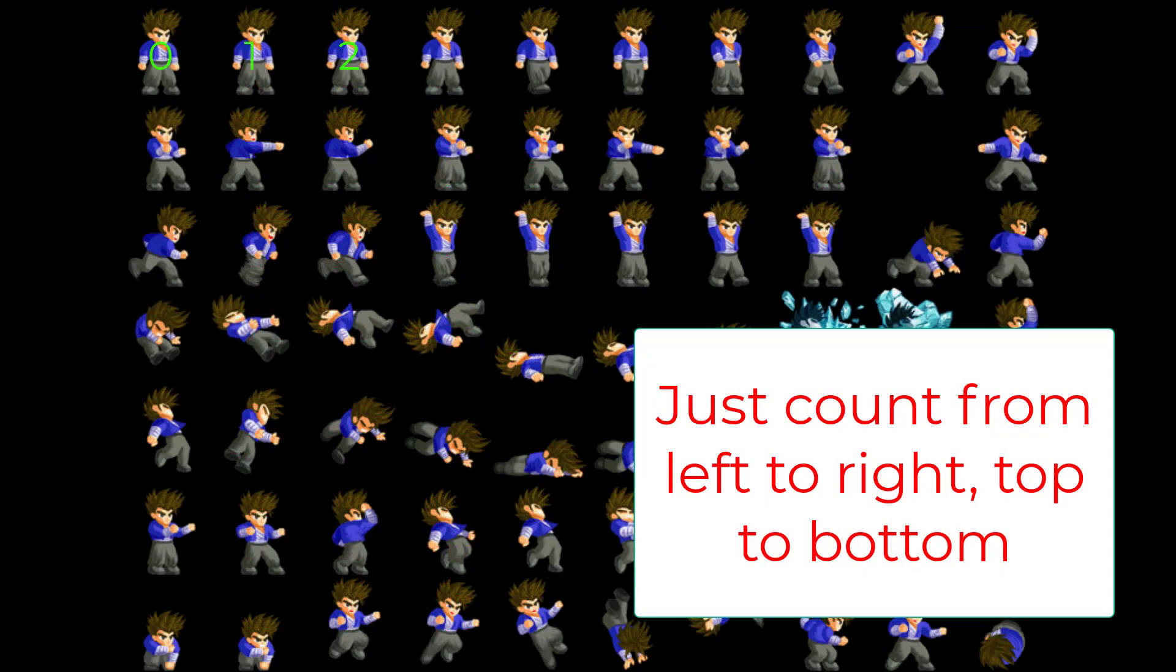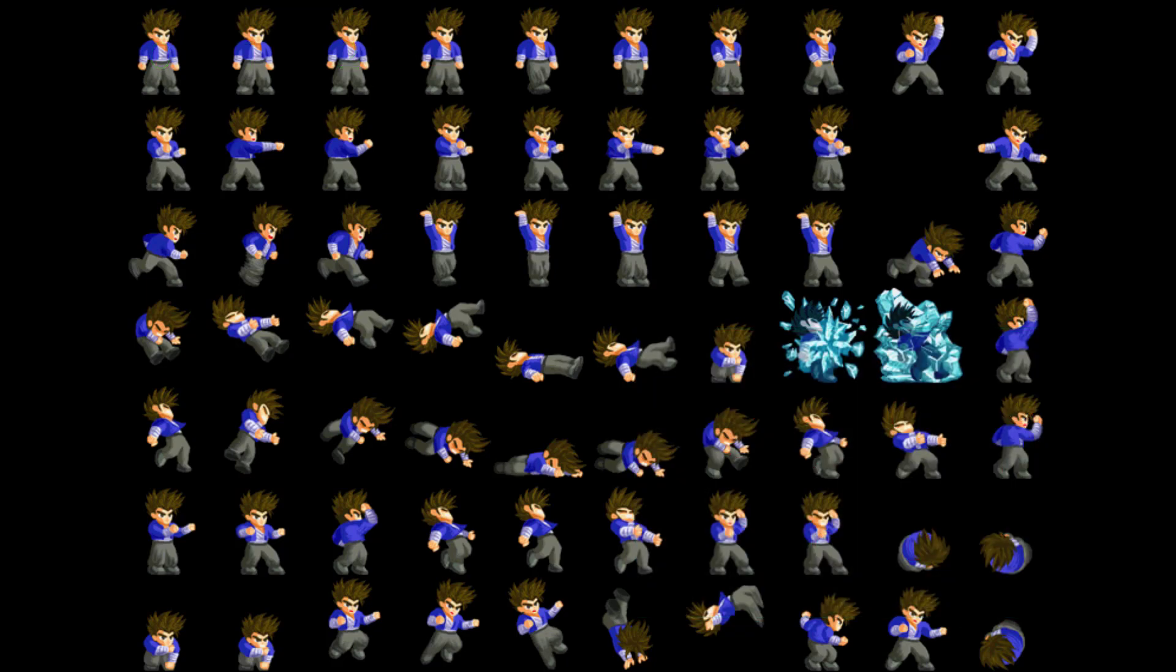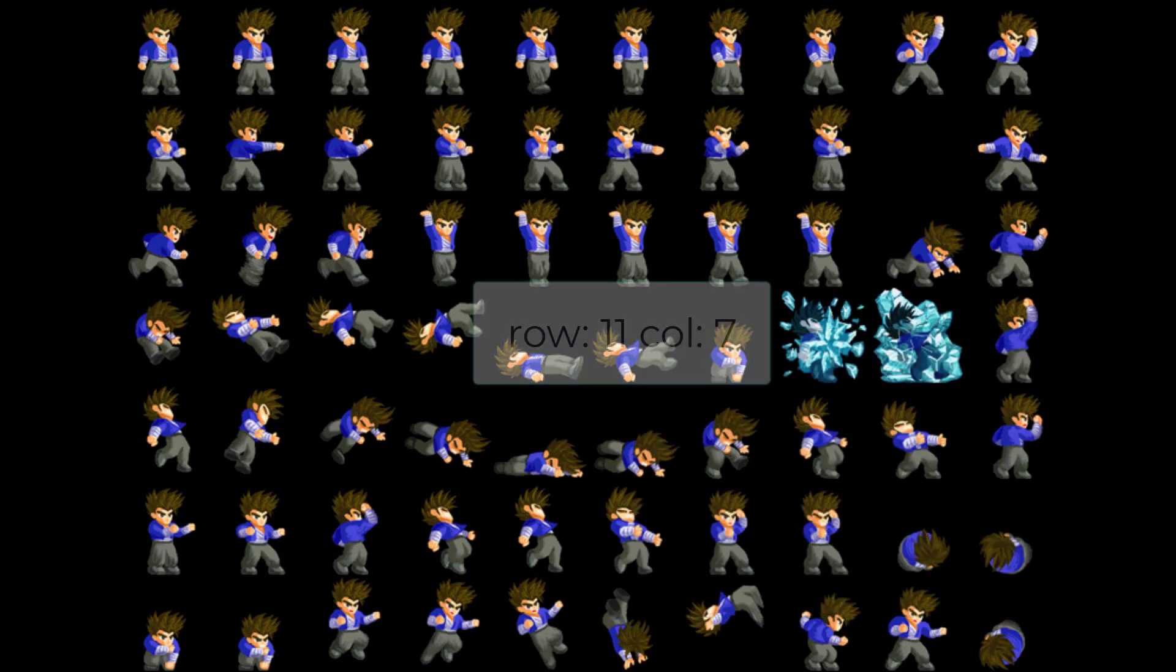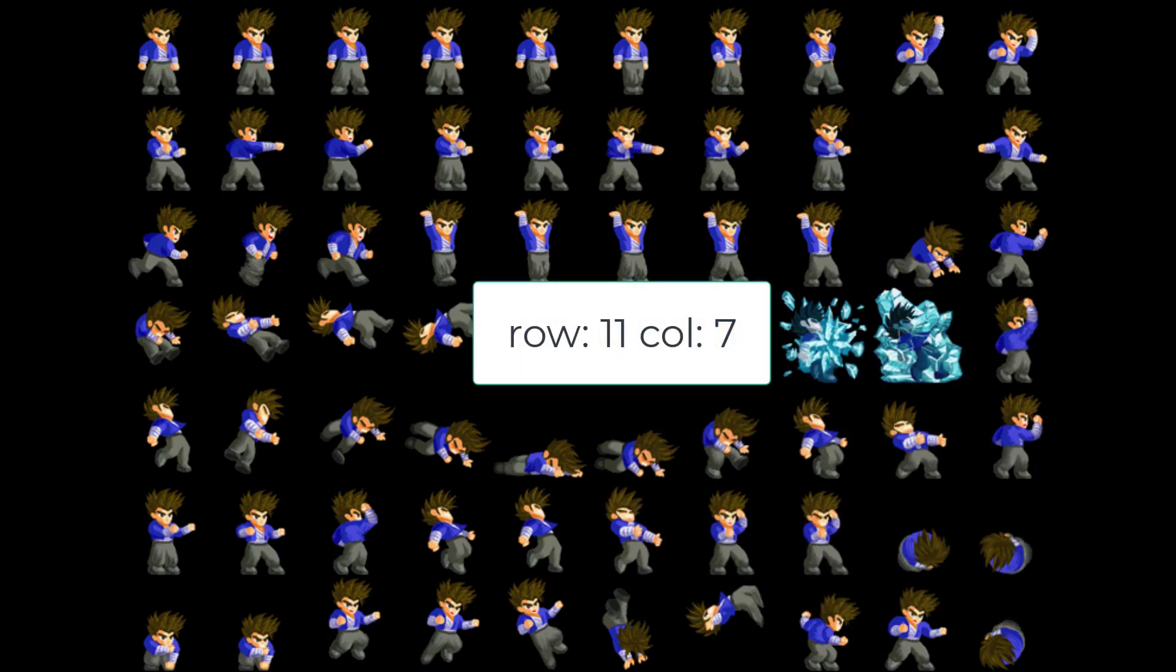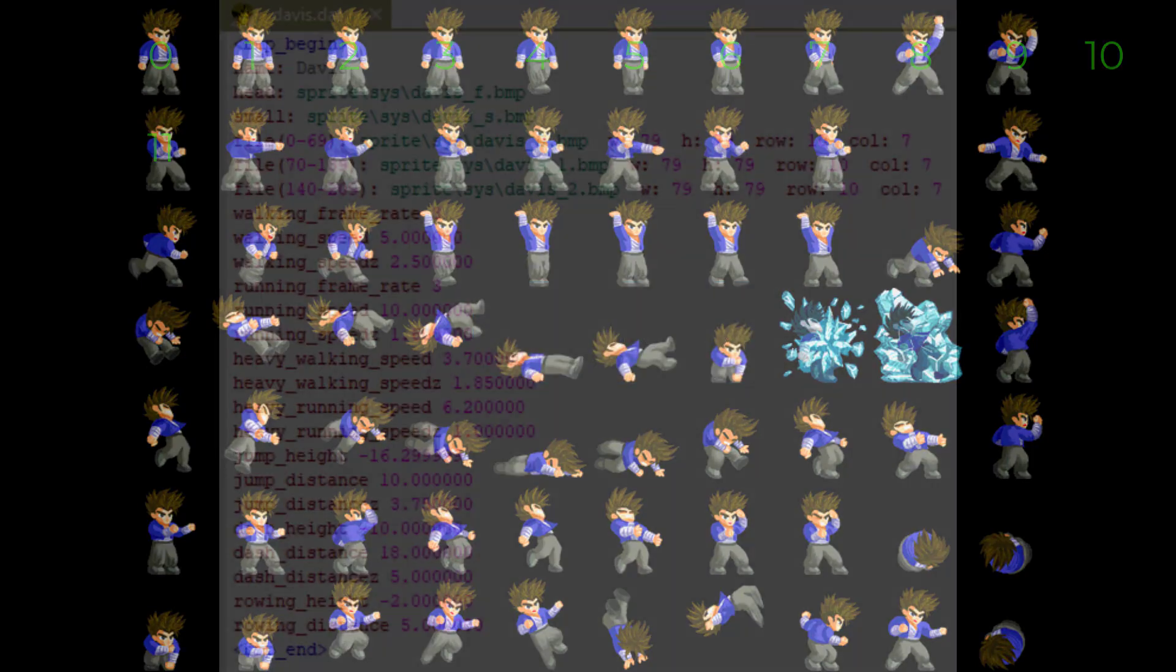This is very important because if you write row 11 col 7, it will load like this. Pic 10 will be empty.